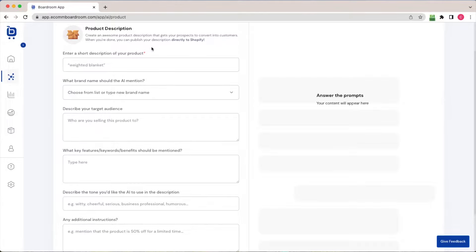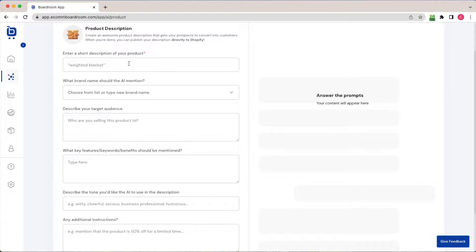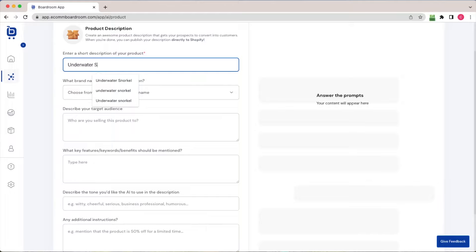First, I'm going to enter a short description of my product, and I'll just use a real example from an e-commerce store that I was operating a couple of years ago. So I was selling a product called an underwater snorkel.